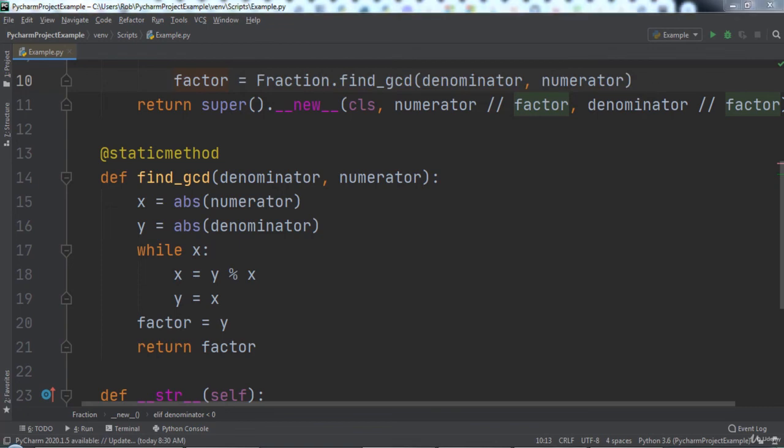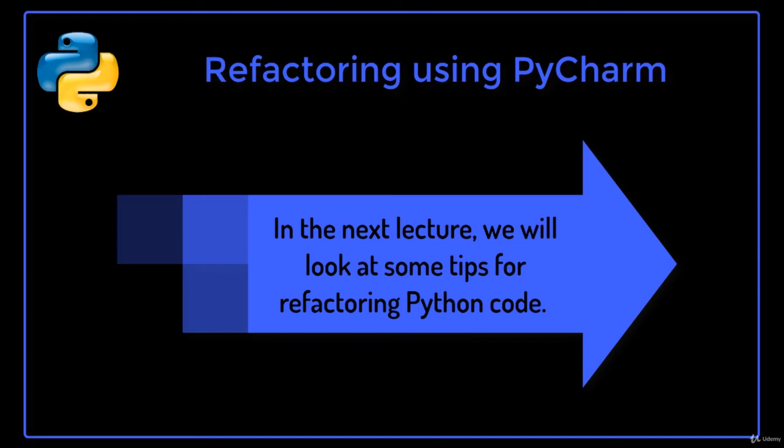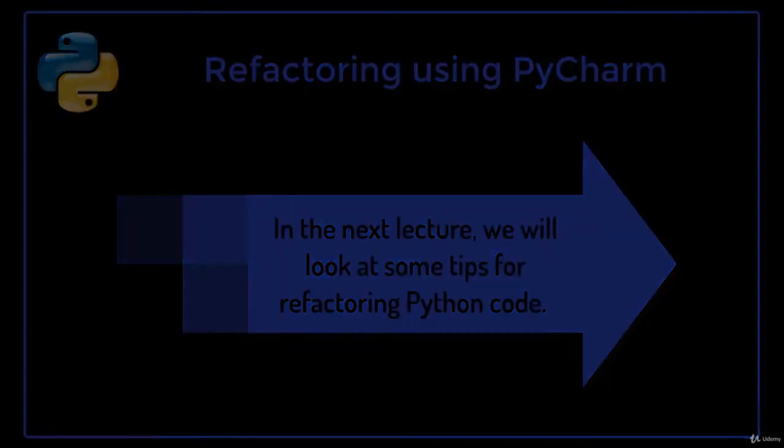Great job! That is a look at how you can use built-in PyCharm tools to refactor your Python code. In the next lecture we will look at some tips for refactoring Python code.